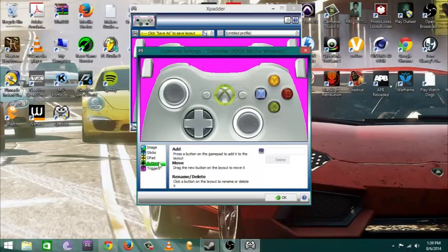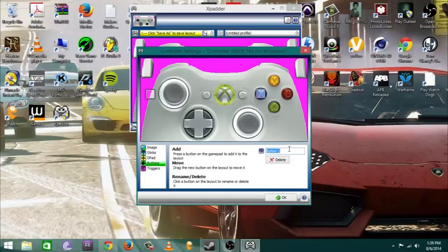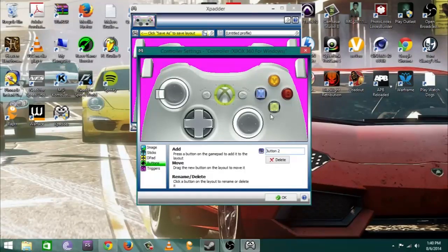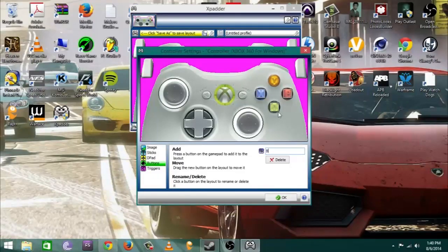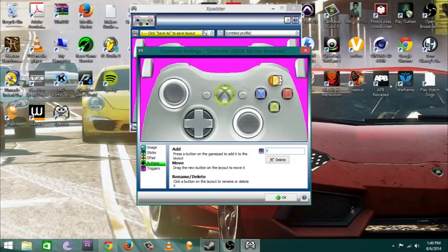When you go to the buttons tab all you gotta do is literally tap the button that you are pressing and it'll come up on screen. Once it comes up on the screen you want to take it and drag it to anywhere that the button is on the controller. I'm actually renaming my buttons as well.